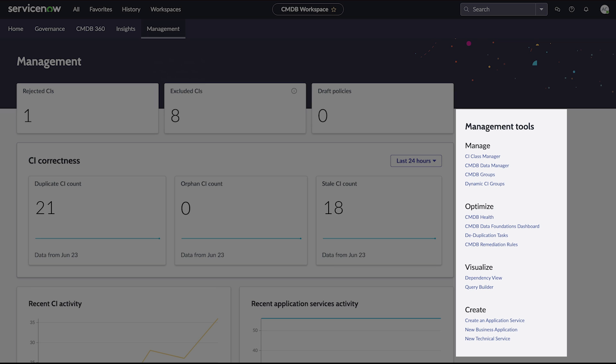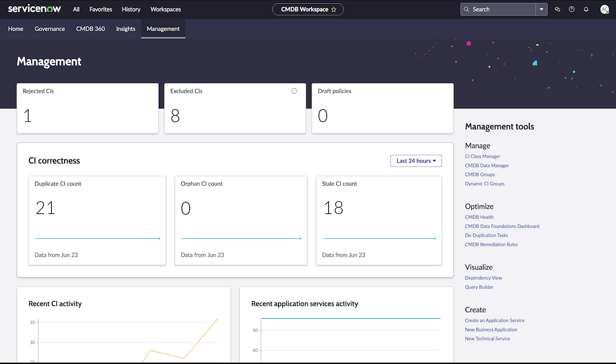Management tools are broken down into four categories: Manage, Optimize, Visualize, and Create. Each offers convenient links for quick access to related CMDB management tools.